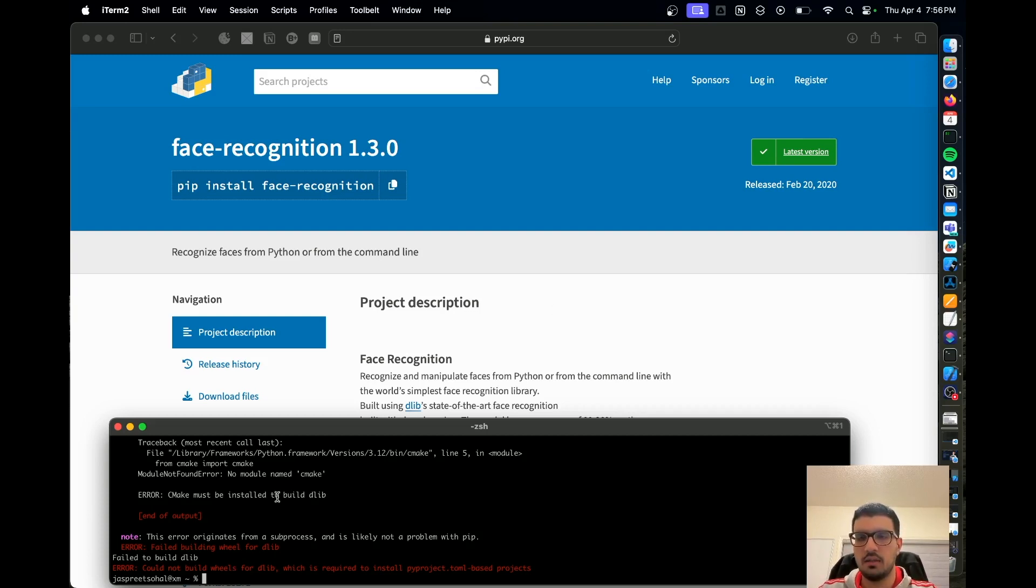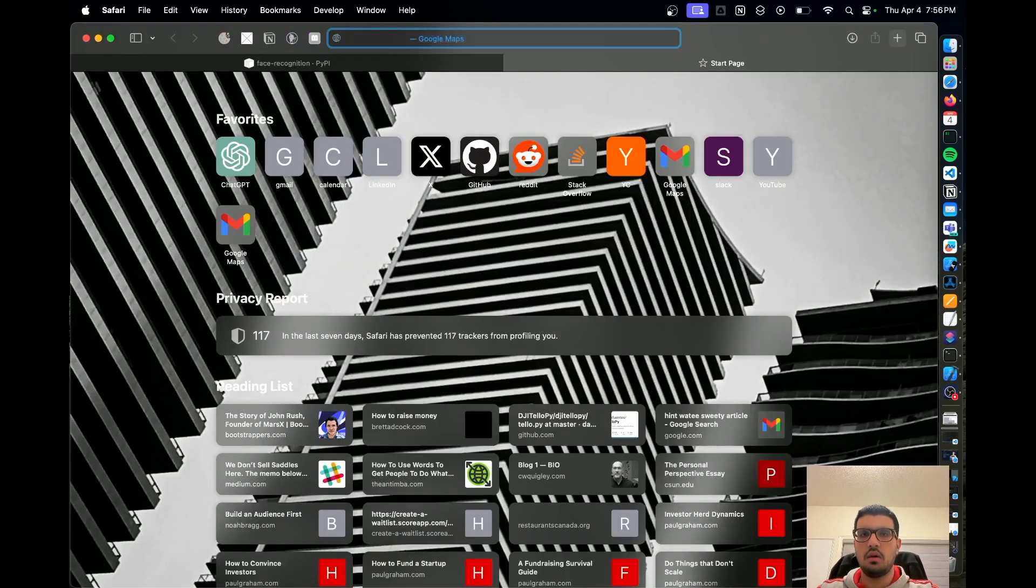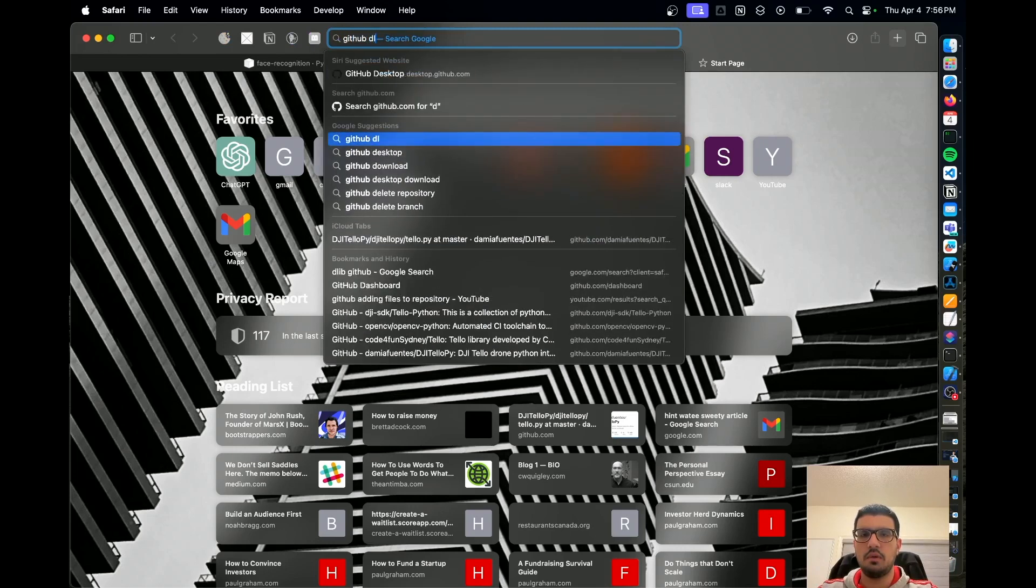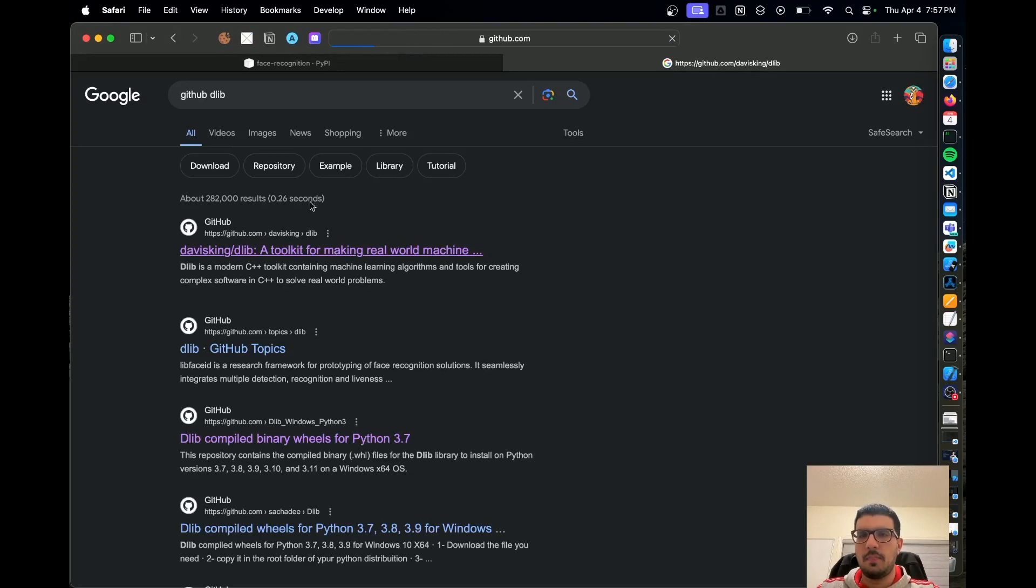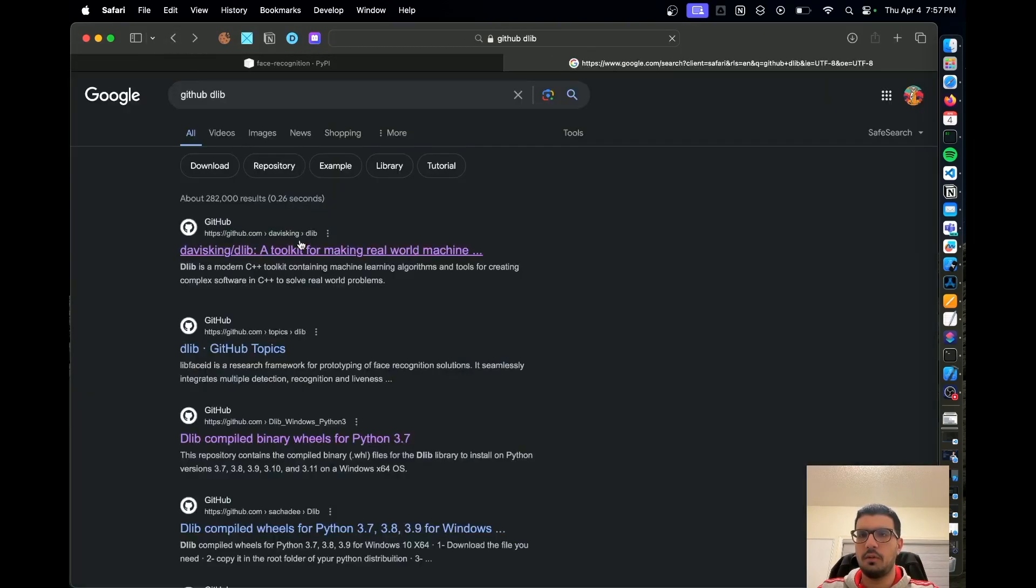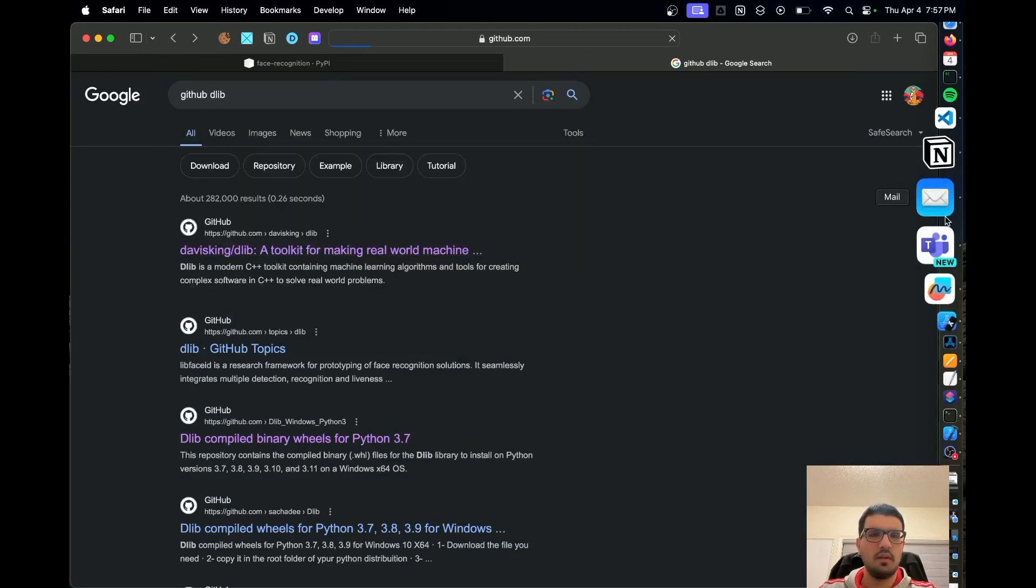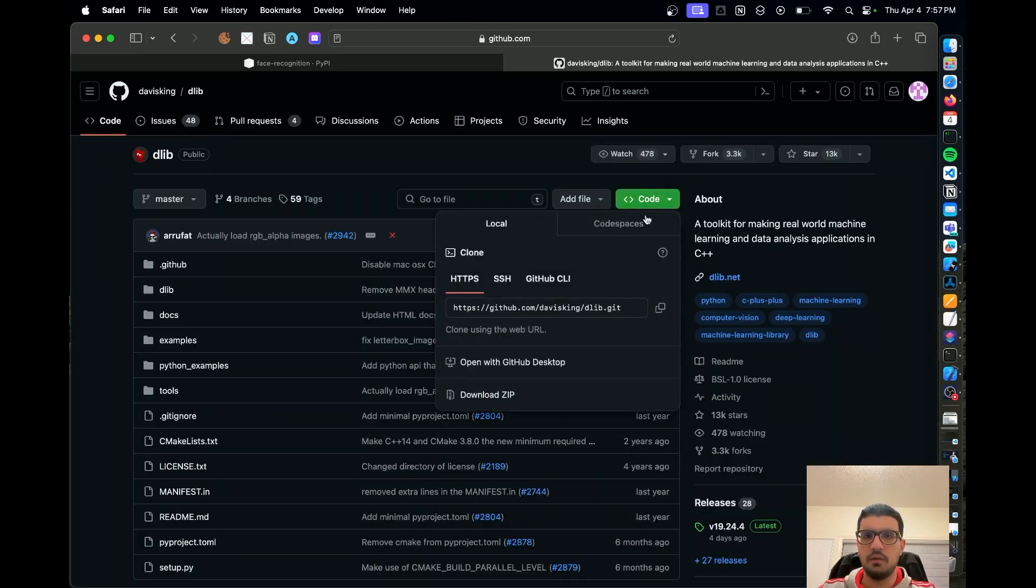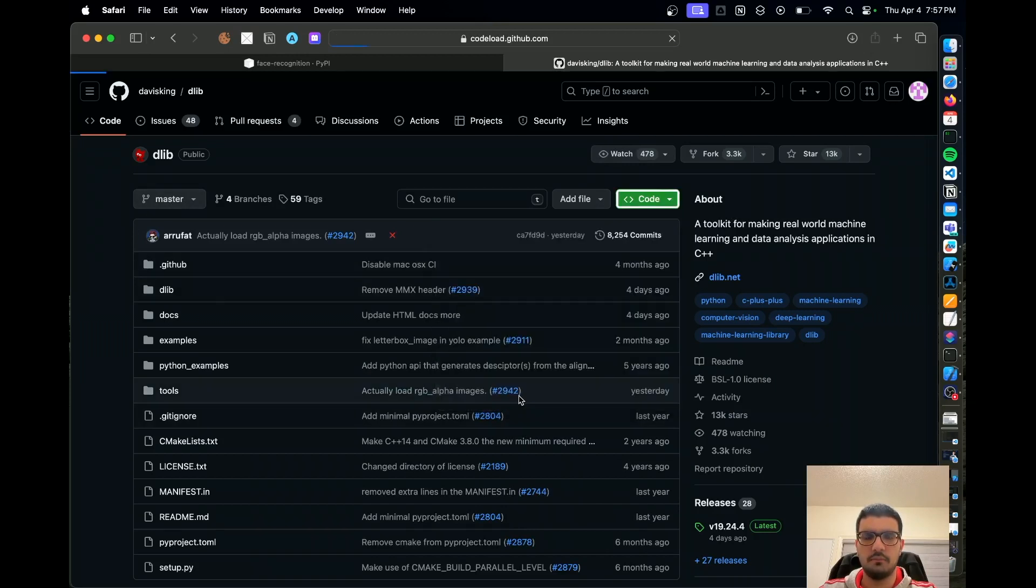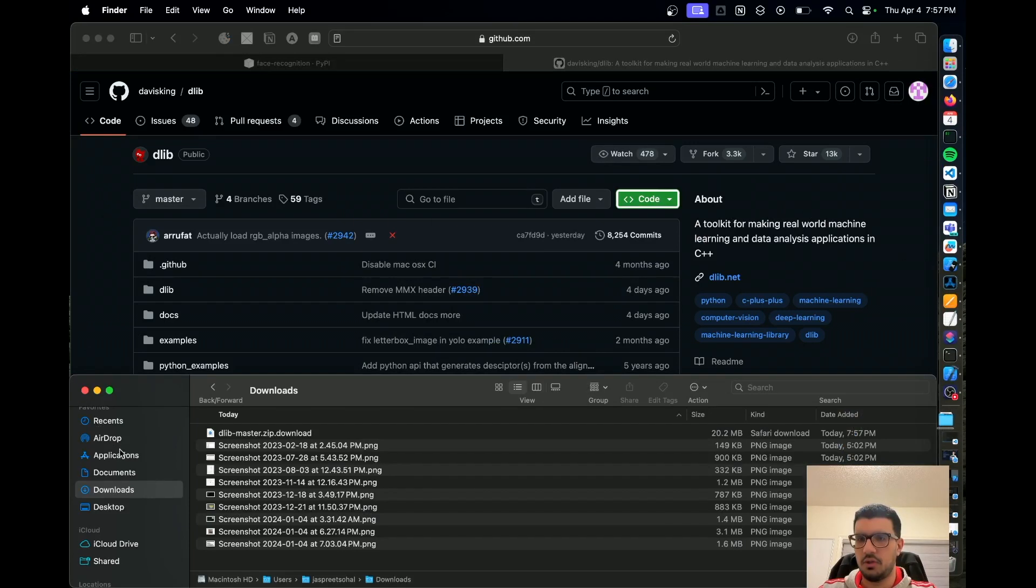...try to download dlib manually. In order to do this, you want to go to GitHub dlib. It will be the first search result when you search GitHub dlib. What you want to do is download the zip, so download the whole wrapper in a zip file and go to your machine downloads.